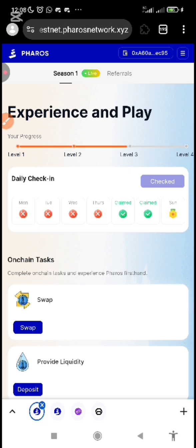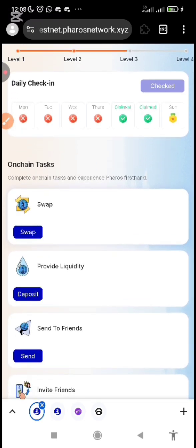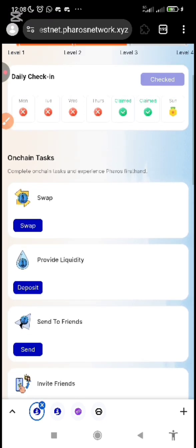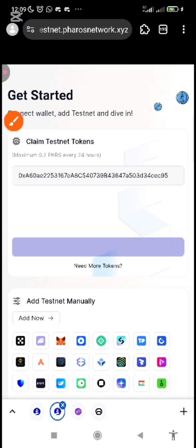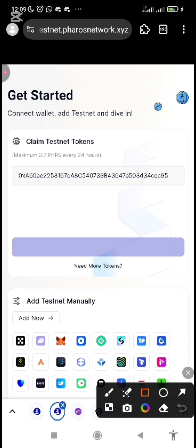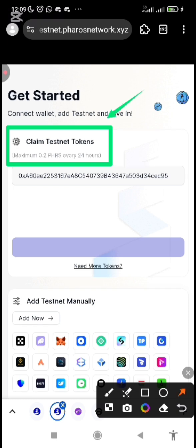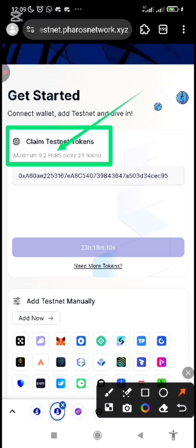The Faucet is not a real token. It's a token given to you by the platform to test-run the chain, to test-run the platform, and to test-run the DApp application. How do you get the Faucet? You are going to see the Faucet link I drop in the description below this video. Click and claim the Faucet. Once you click on the Faucet link, scroll down on the page and you will see 'Claim Testnet Token.' You can only claim 0.2 PHRS every 24 hours.